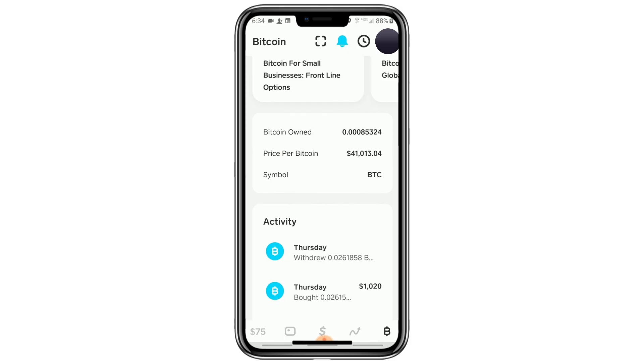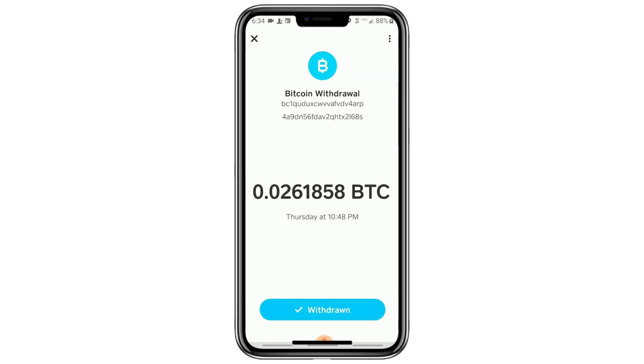Look for the date when you last sent Bitcoin. In this example, I'm tapping on a transaction that happened on Thursday. After you tap on the transaction, you'll see more details.